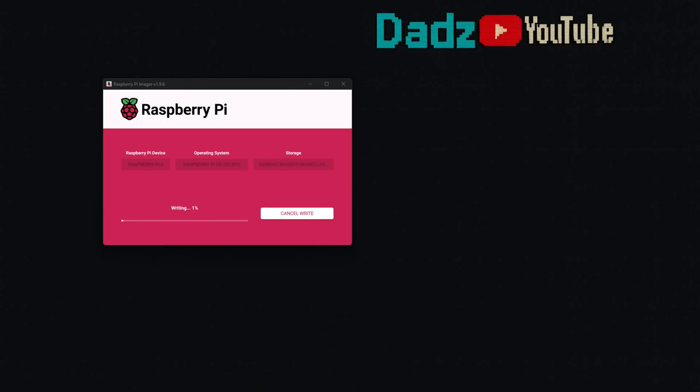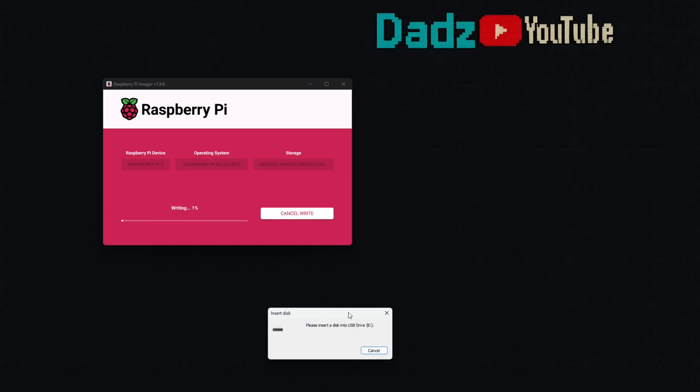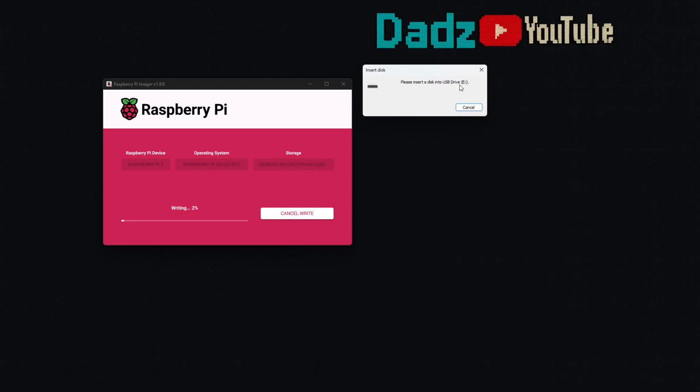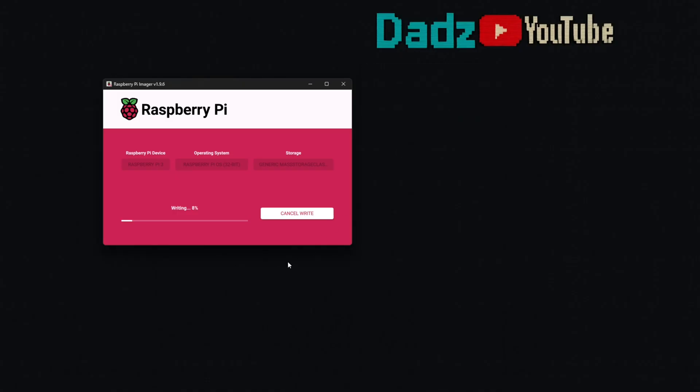It does take quite some time and you will get a pop-up like this, just warning you that the disk needs to be initialized. Just ignore that. Go ahead and close that little pop-up that comes up and let it do its thing. It takes some time, about 15-20 minutes, depending on a lot of different factors.